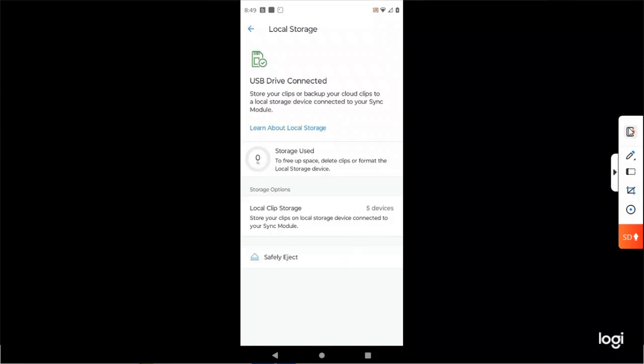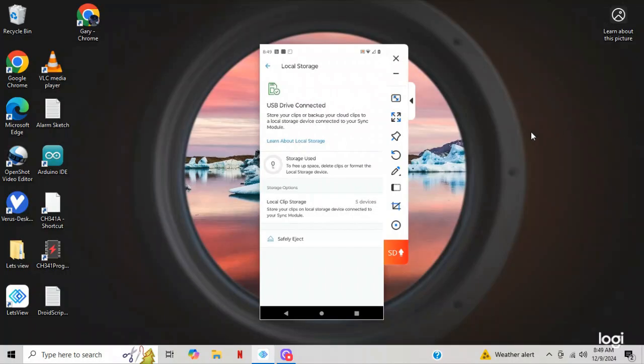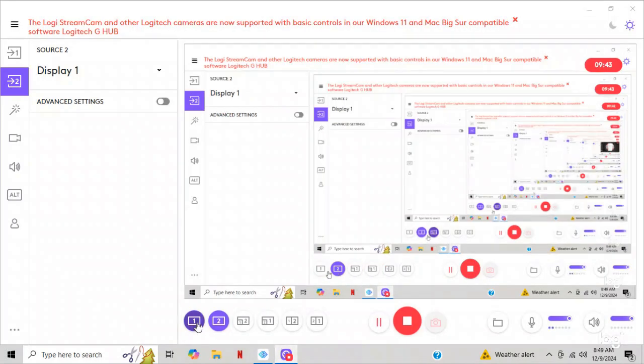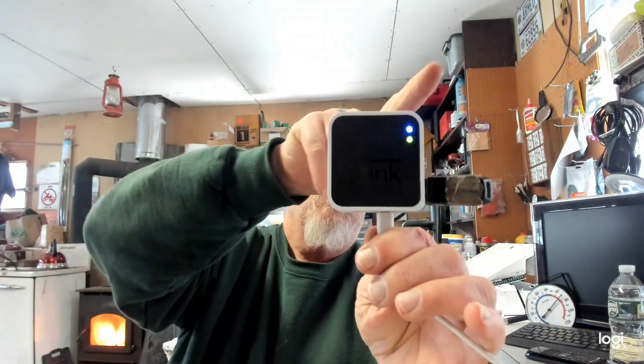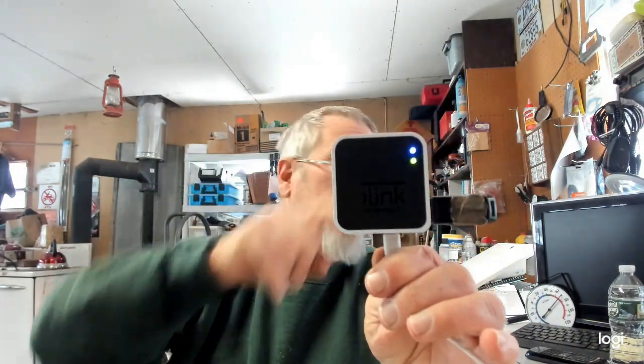Anyways guys, that is how you take and format, get rid of all the videos off of the drive so it's nice and fresh and start all over again. I showed you how to make your own folder. You can drag over certain individual videos that you want to store and how to format and the whole nine yards.